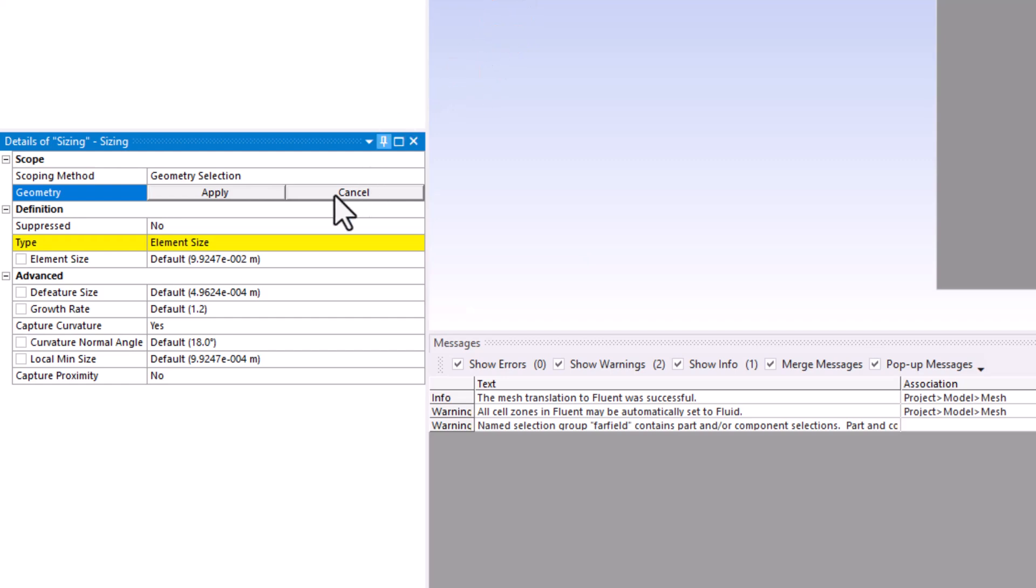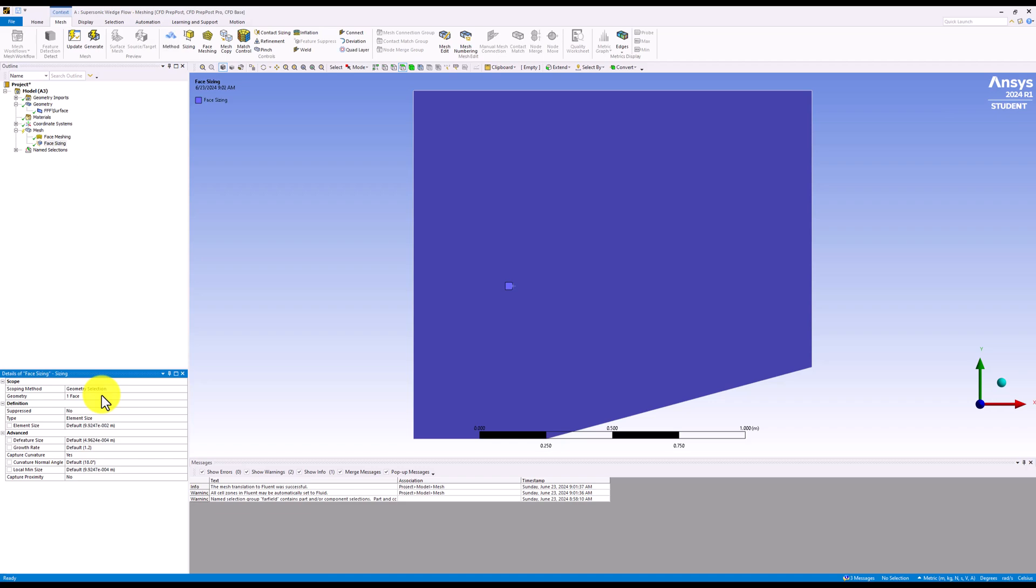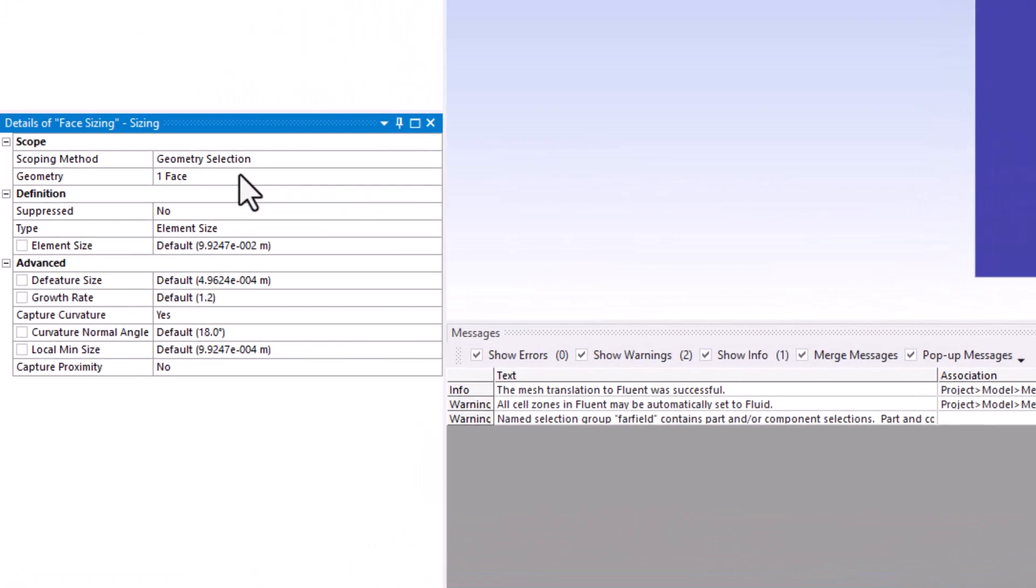Select geometry again, click the surface, and click apply. We can then change the element size to 5 times 10 to the negative 2.